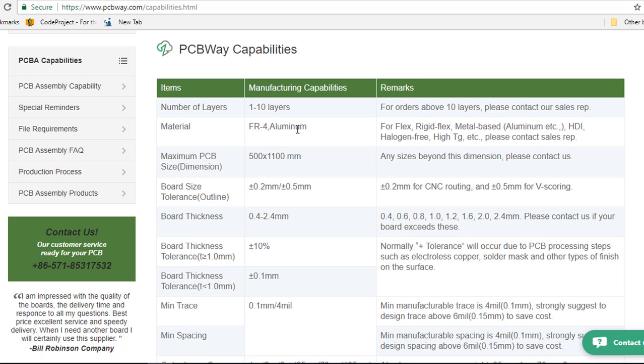But if you require flex, rigid flex, metal-based, HDI, halogen-free, then you'll also have to contact their sales department.